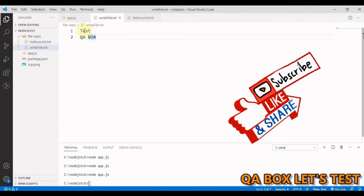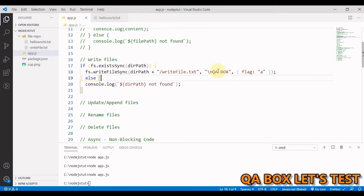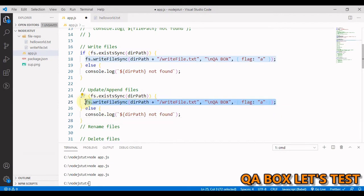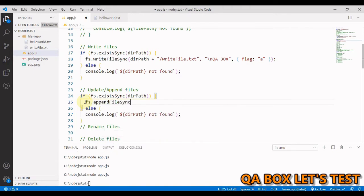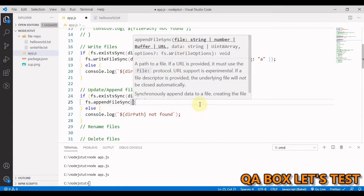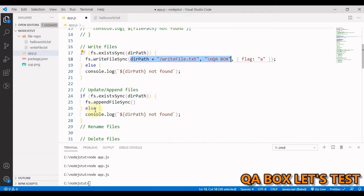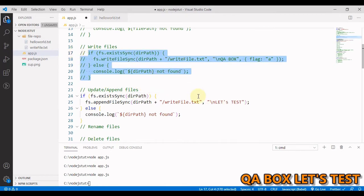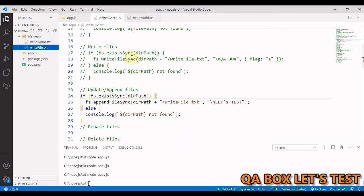If you want a dedicated append method, you can use 'fs.appendFileSync'. The argument list is the same. For the append method, the default flag is already 'a', whereas for write it was 'w'. Adding content like 'let's test', saving, and running the code confirms that 'let's test' is appended to the file.